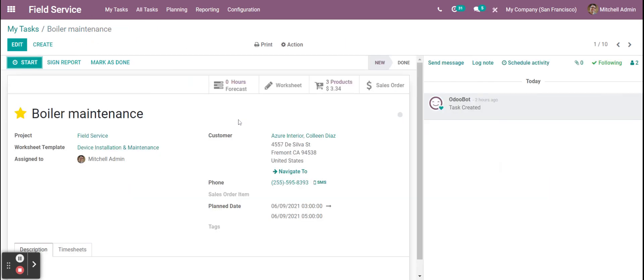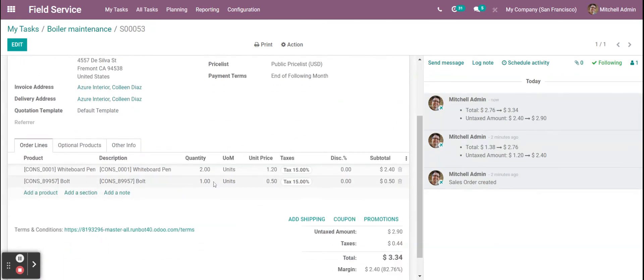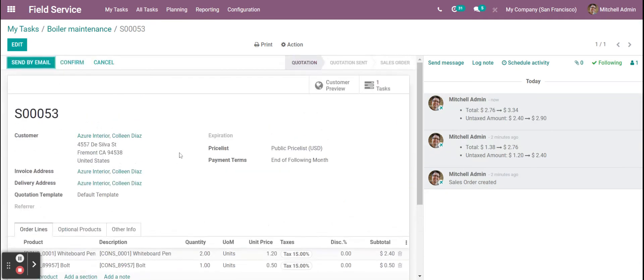So now when I go to my sales order we'll see the products on our sales order line. And we see them here now. So, thanks for watching.